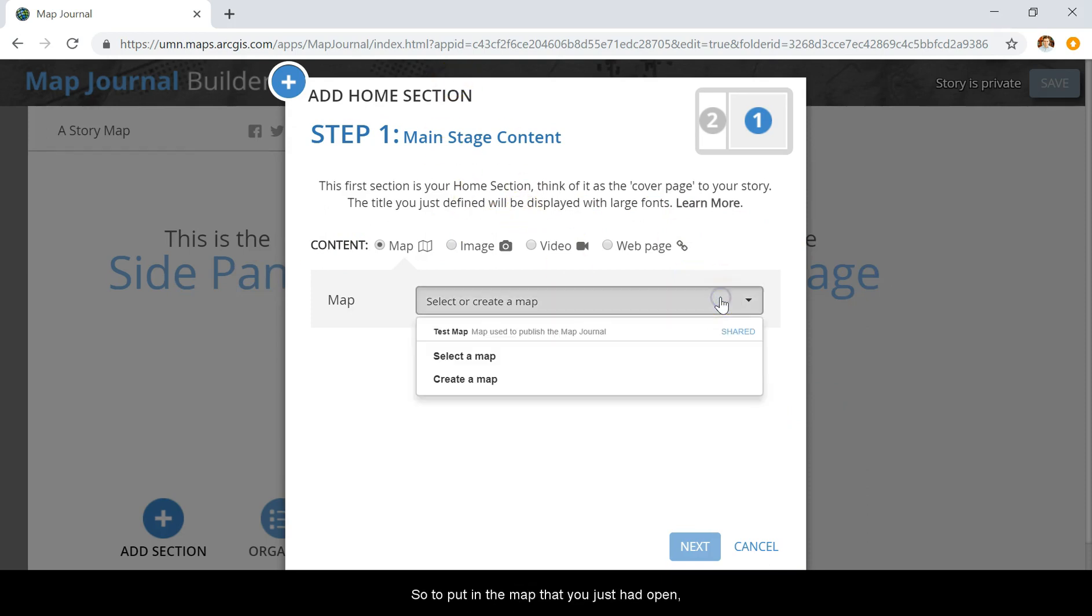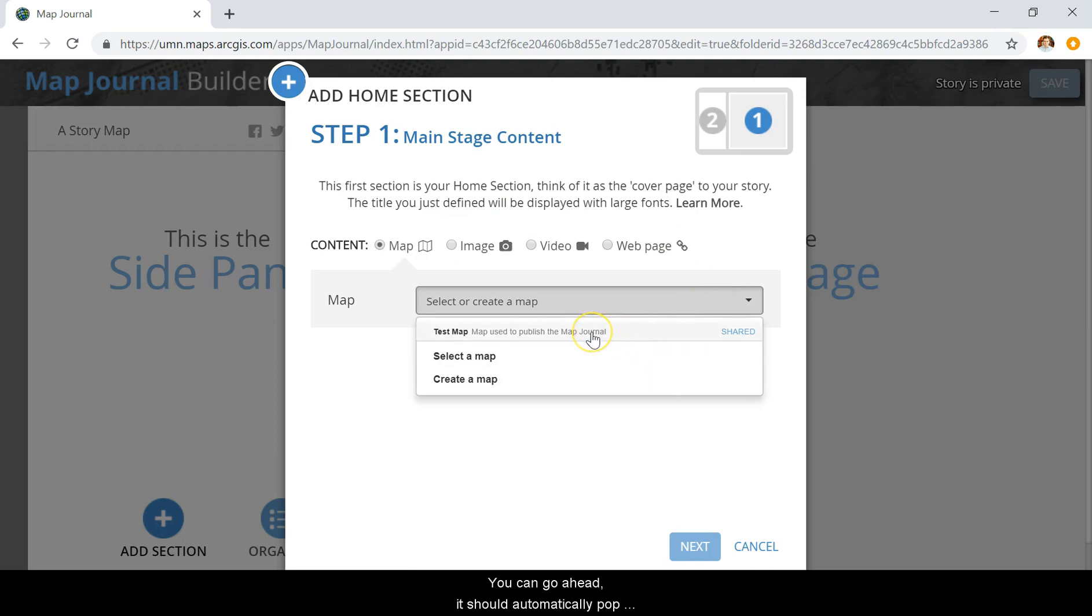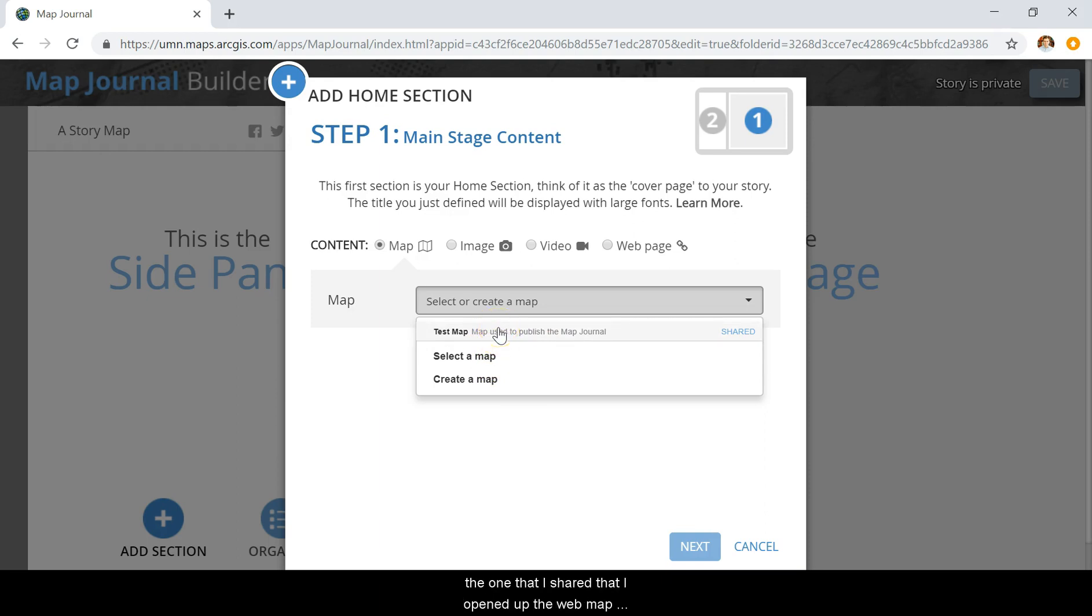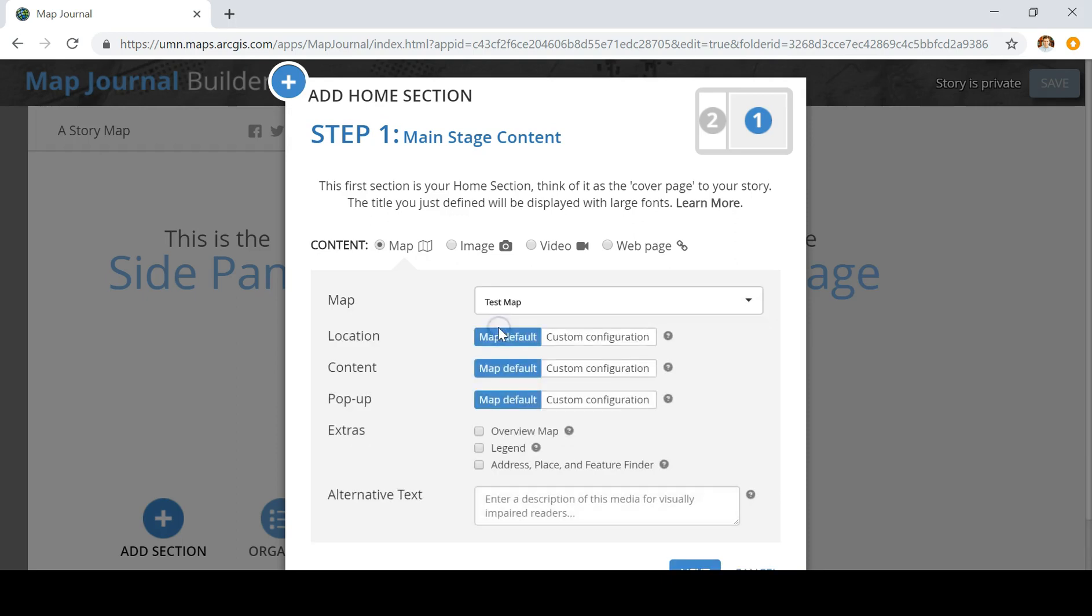To put in the map you just had open, it should automatically pop up here at the top. Alternatively, to put in a different map, you can click Select Map and look for it in your content. For now, I'm going to click the one I shared, that I opened the web map builder through.